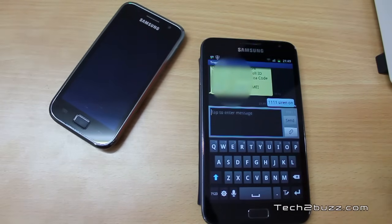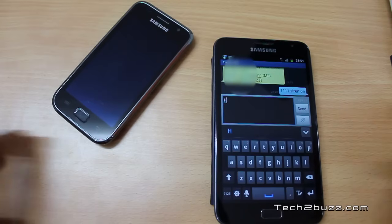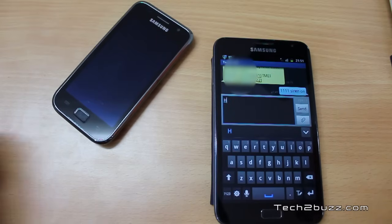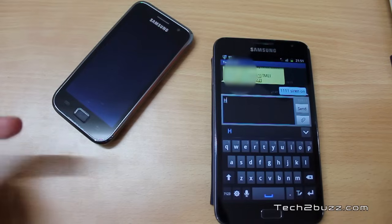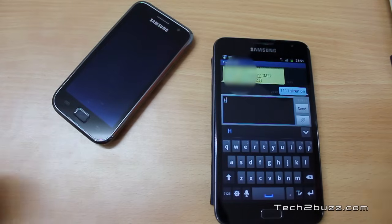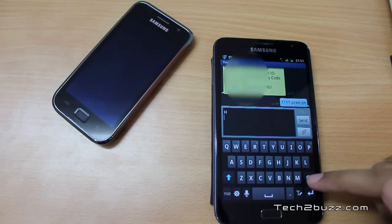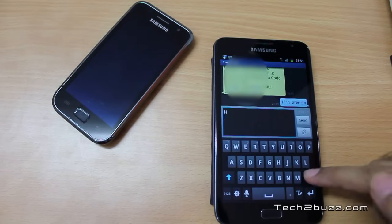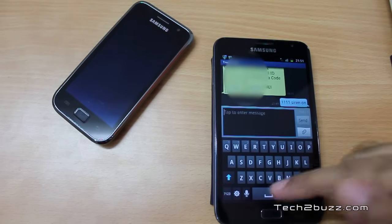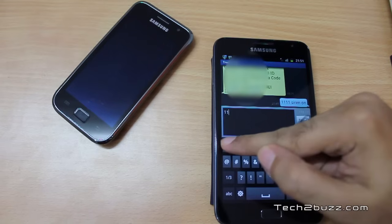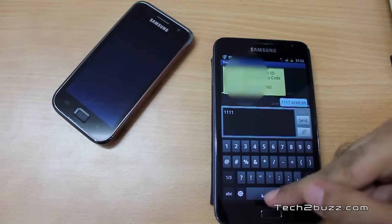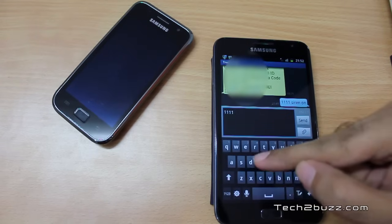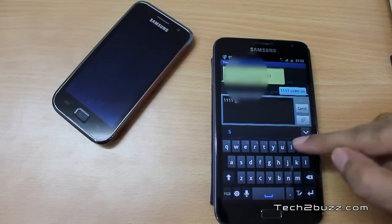In a couple of seconds, this phone starts sounding the alarm — and as you can hear, it's now sounding a siren. I will shut off that siren now by sending 'siren off'.